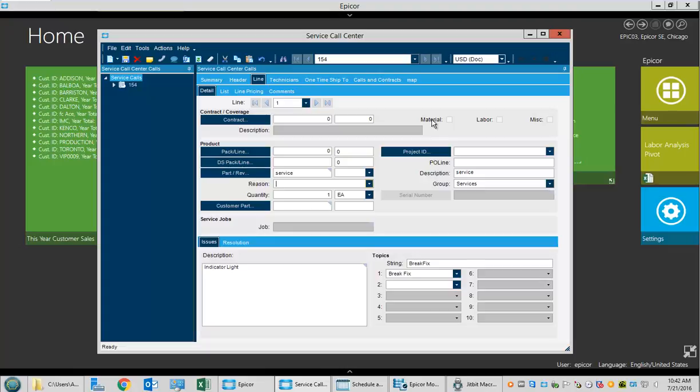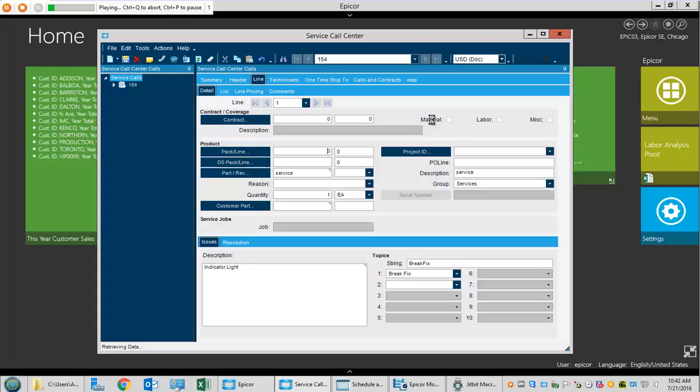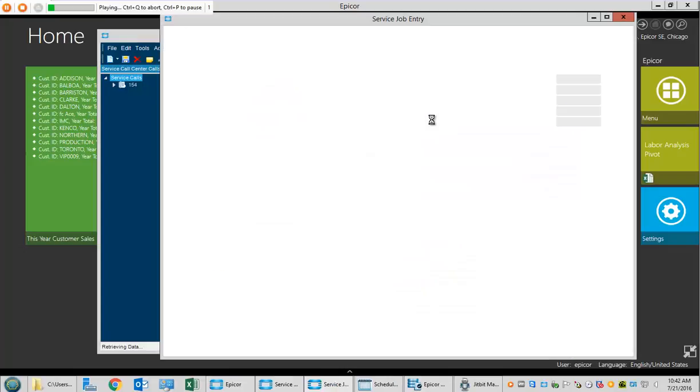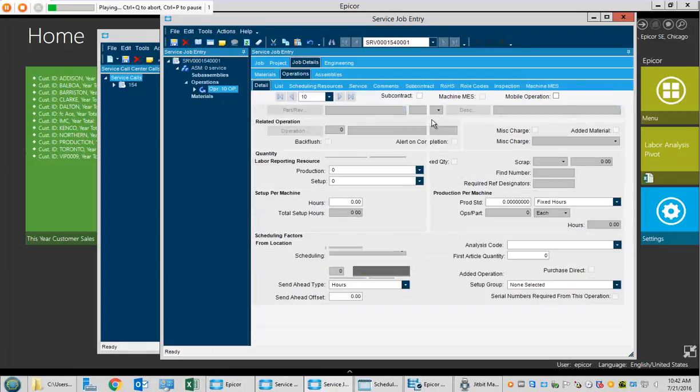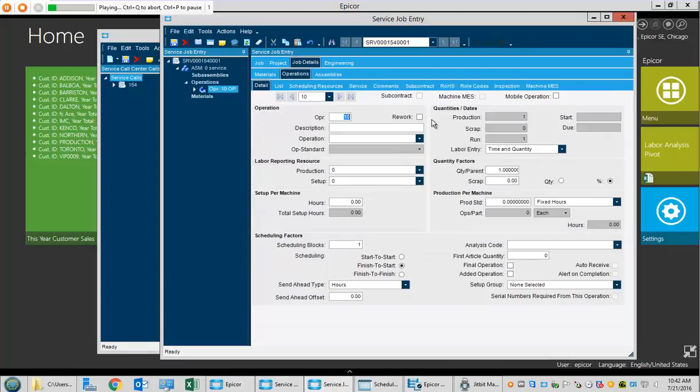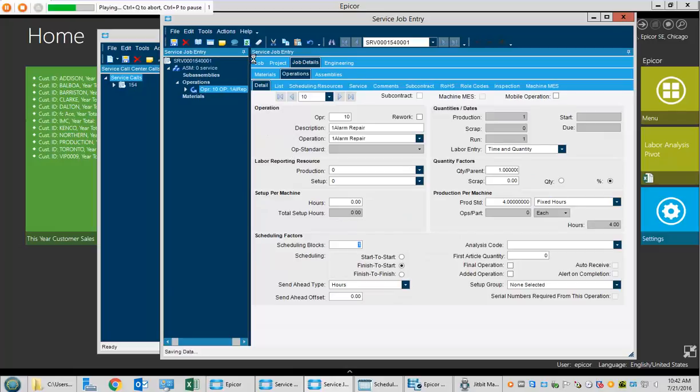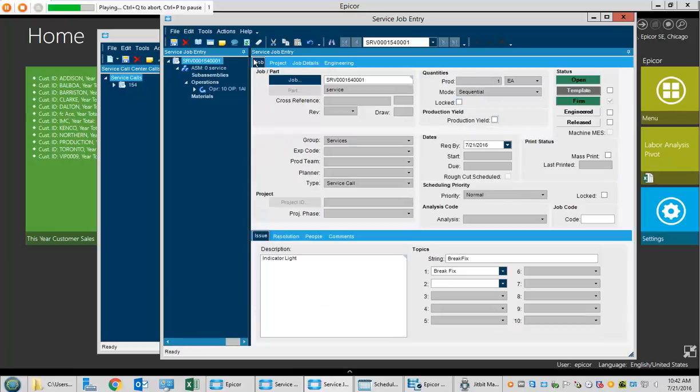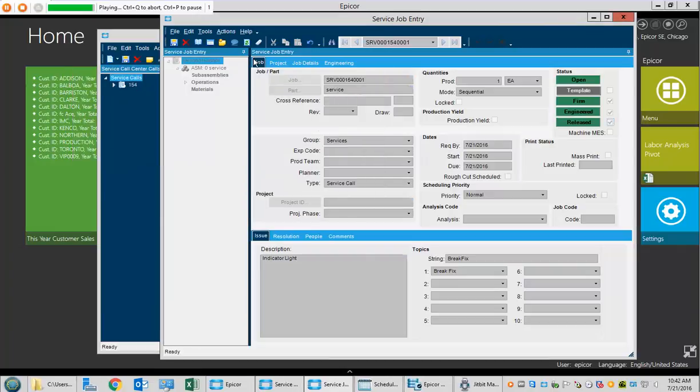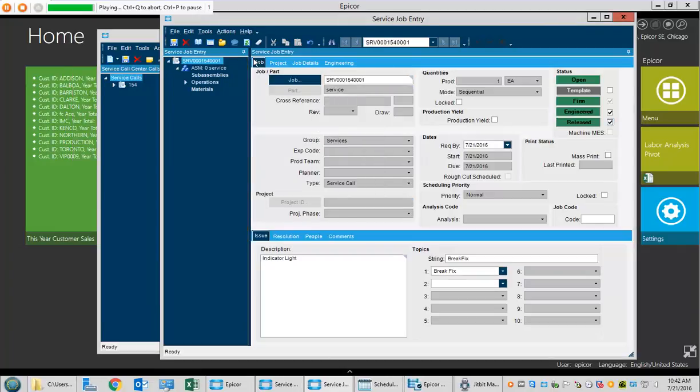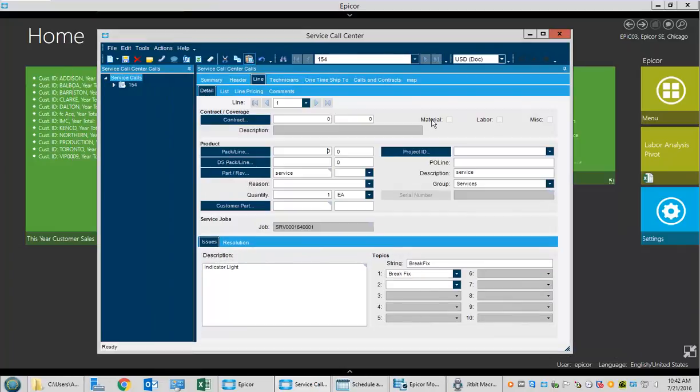We invoke our macro to automatically create the required field service job again, then schedule the job.